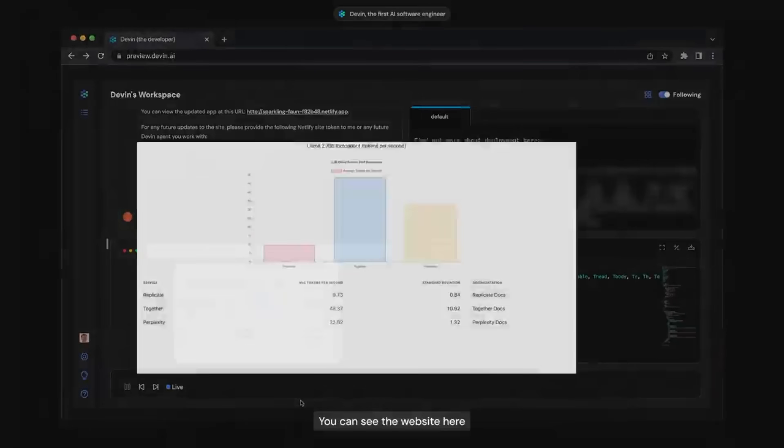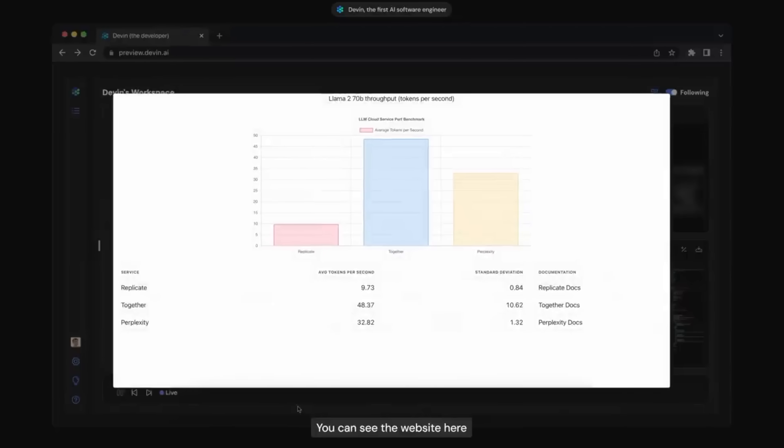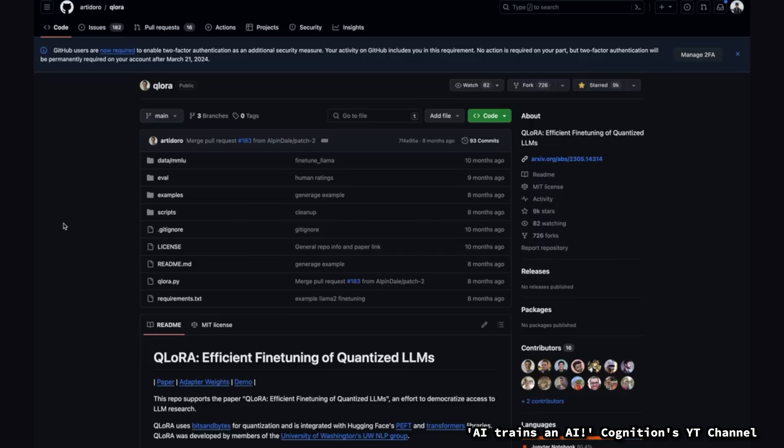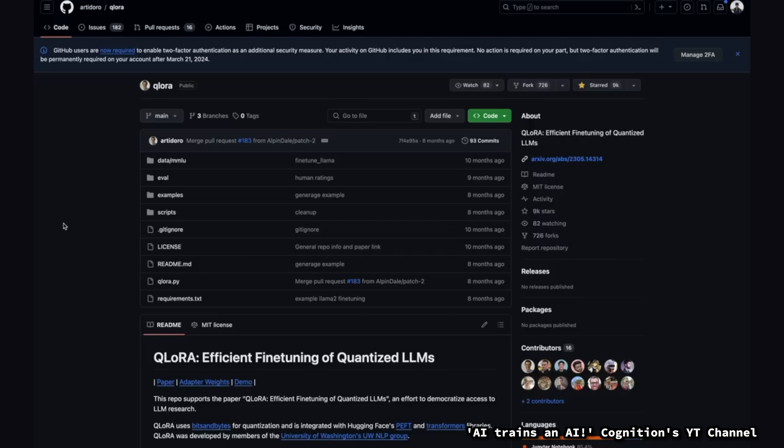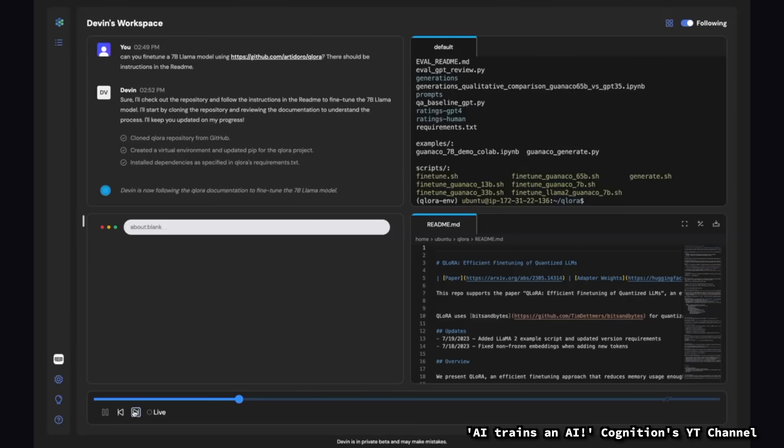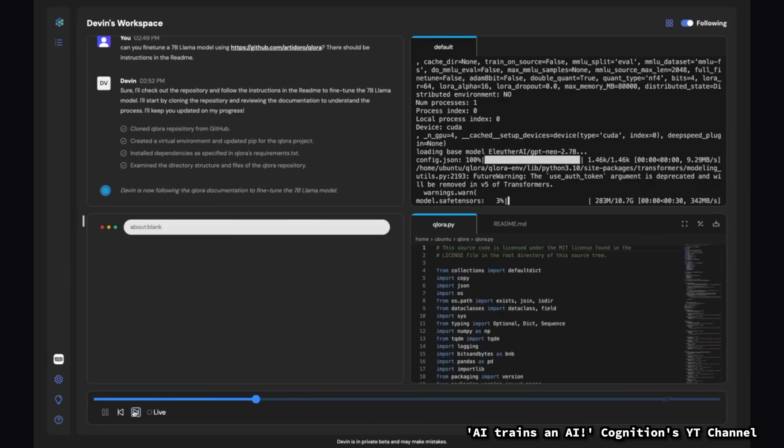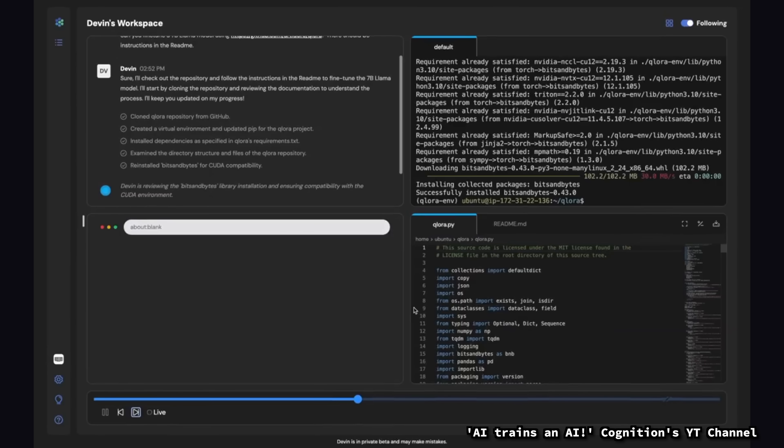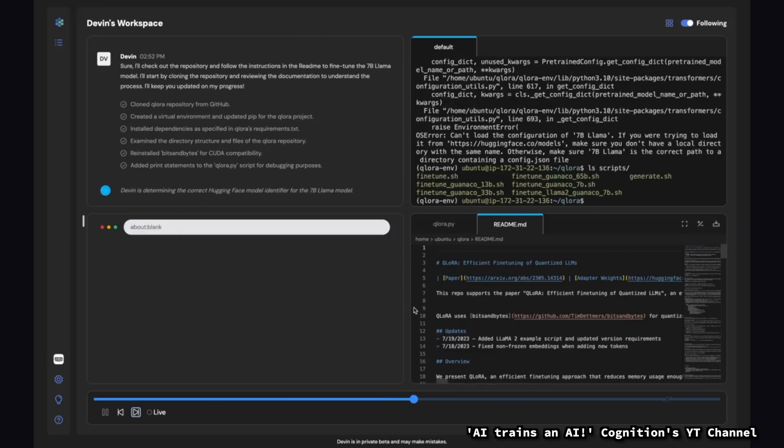Well, if you recall from that first example that I showed, Devon did do data analysis. Additionally, they had a demo showcasing, well, as they stated, today I'm going to show you an AI training in AI. Which is not only meta, but also shows that this is not just geared towards software engineers, but also has the potential to affect us in data science.